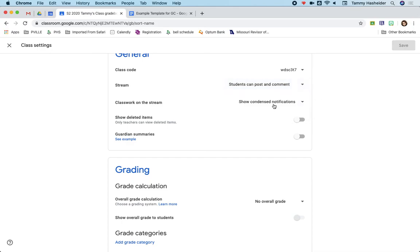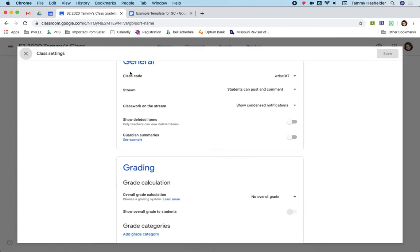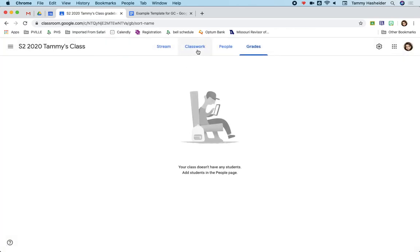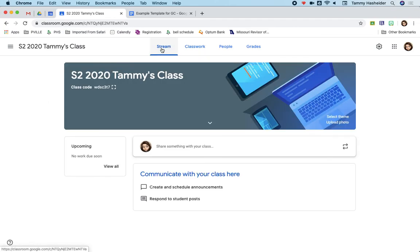You can also on classwork on the stream, you can say how you want that to show. By the way, when you do create something in your classwork, when you make something new or you publish it, it goes into the stream as an announcement and students will get a notification.